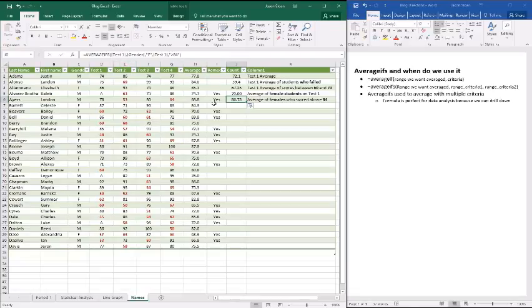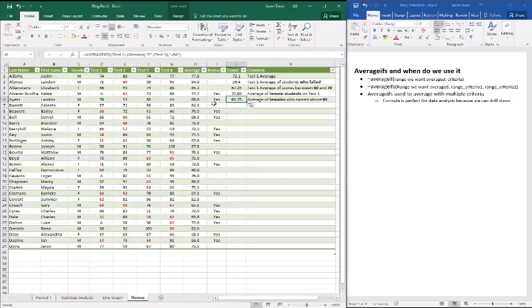So AVERAGEIFS and AVERAGEIF are really good formulas to use when you're looking at trying to drill down. If you're ultimately trying to really get into some details, you're going to need to know AVERAGEIFS. And you'll need to remember that it's just what we want averaged, and then how we're going to average it. What column and what condition.